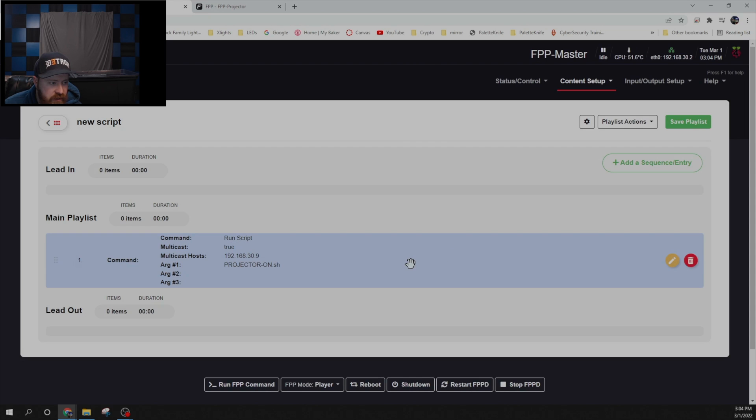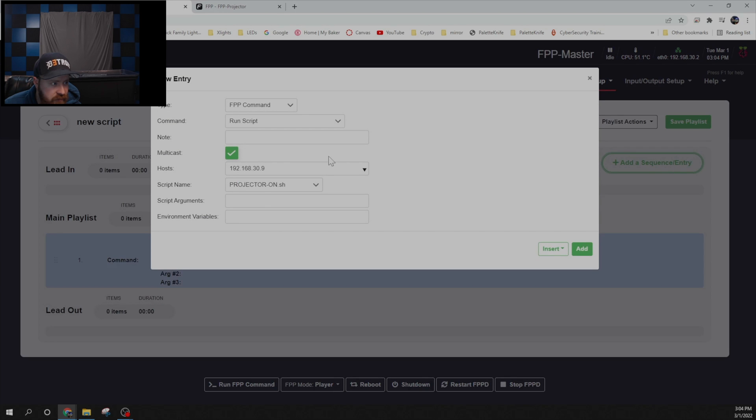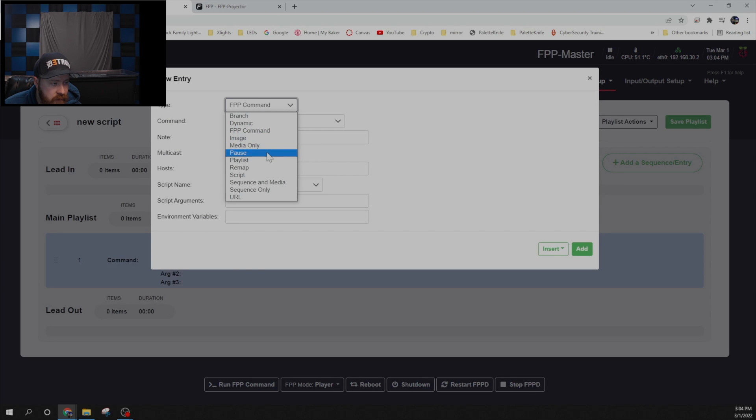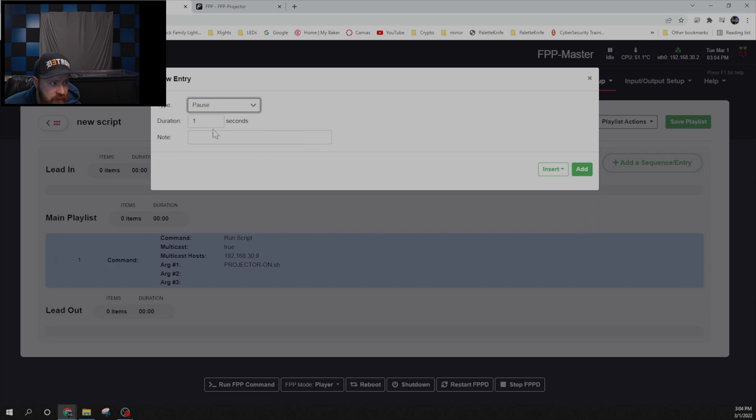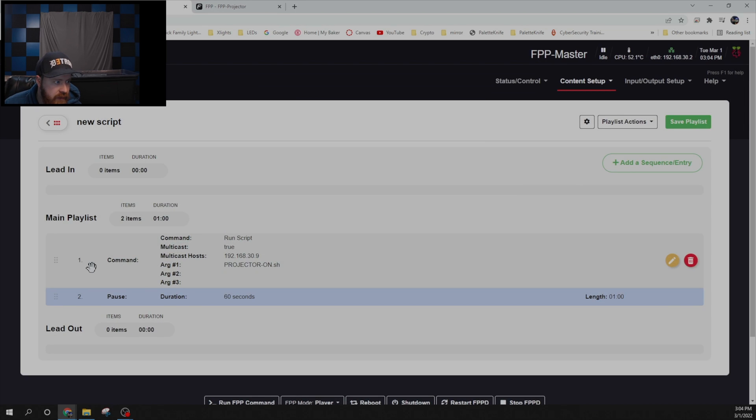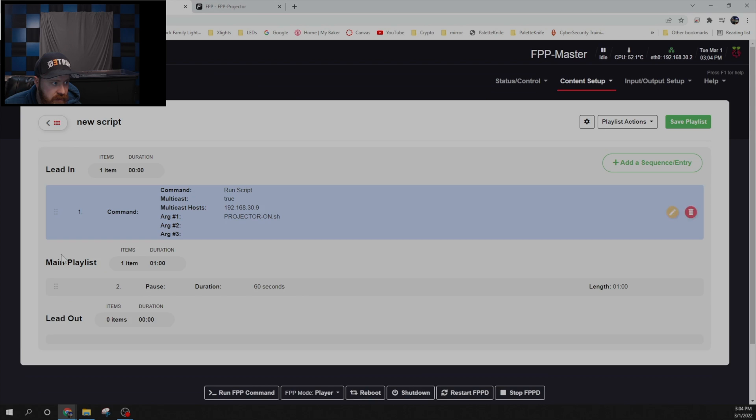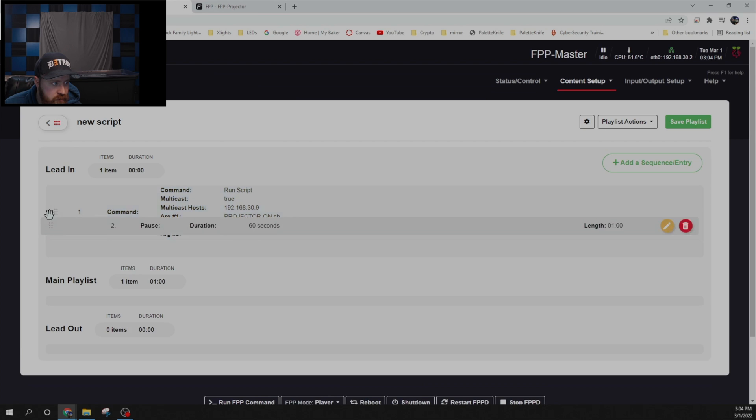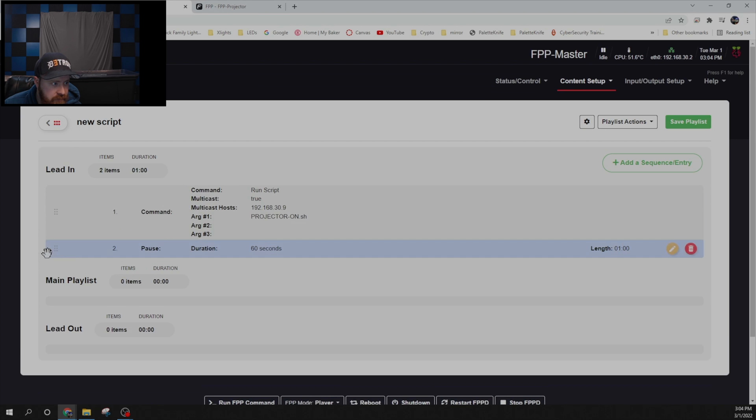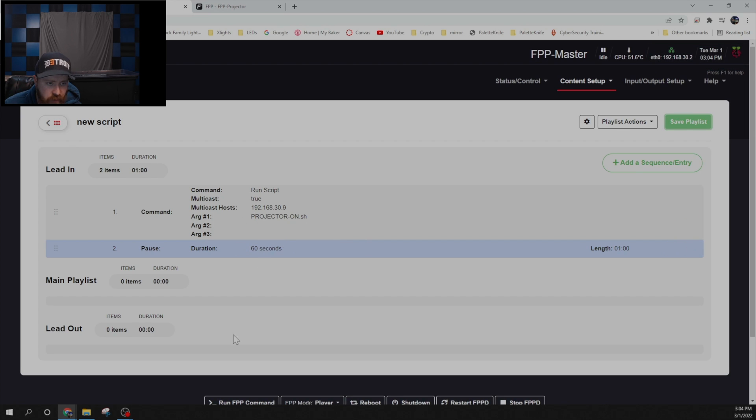The projectors usually take a minute or two to get up to brightness and to power on and warm up and things like that. So I add a delay of about a minute. So go ahead and say add another sequence. We are going to do a pause for 60 seconds. And then we're going to drag these up into the lead in. And then we can say save. That will turn on the projector. Wait 60 seconds before it does anything else.